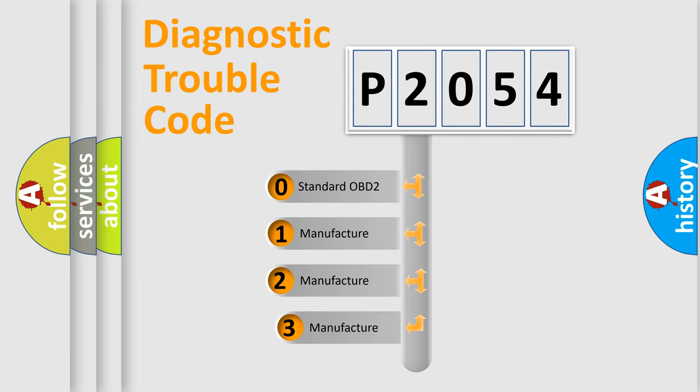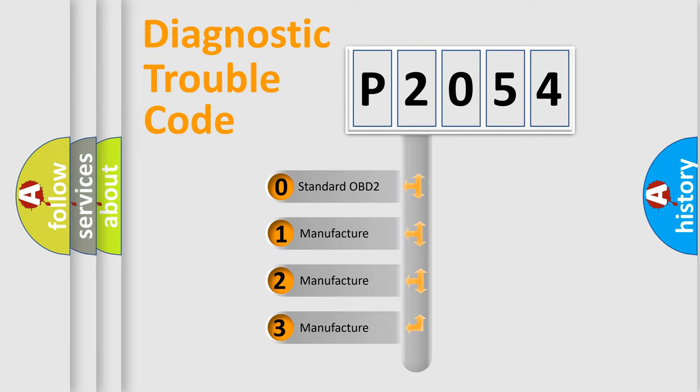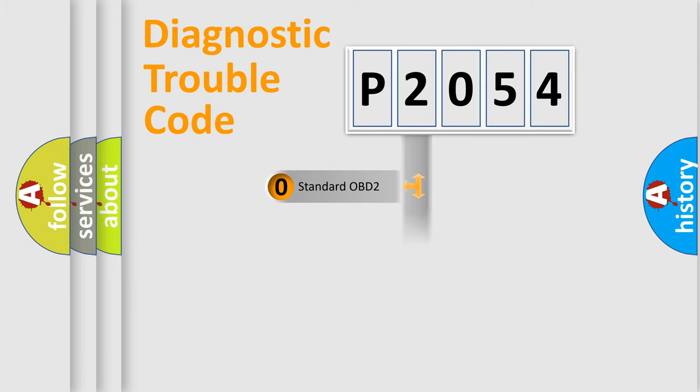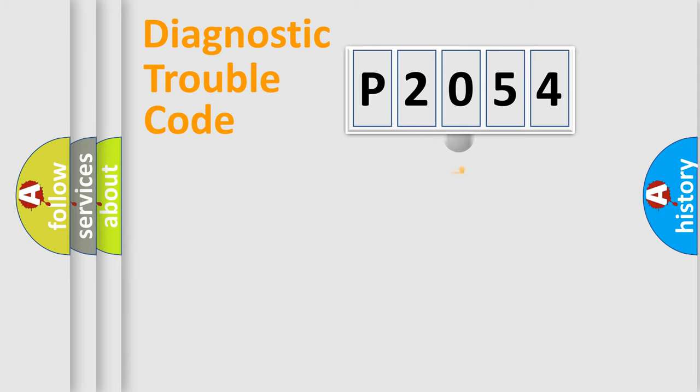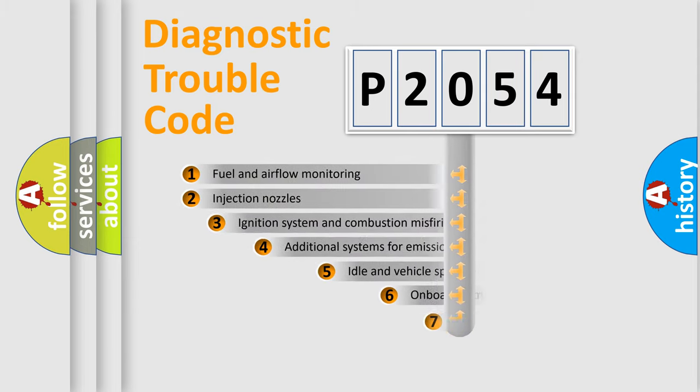If the second character is expressed as zero, it is a standardized error. In the case of numbers 1, 2, or 3, it is a more prestigious expression of the car-specific error.